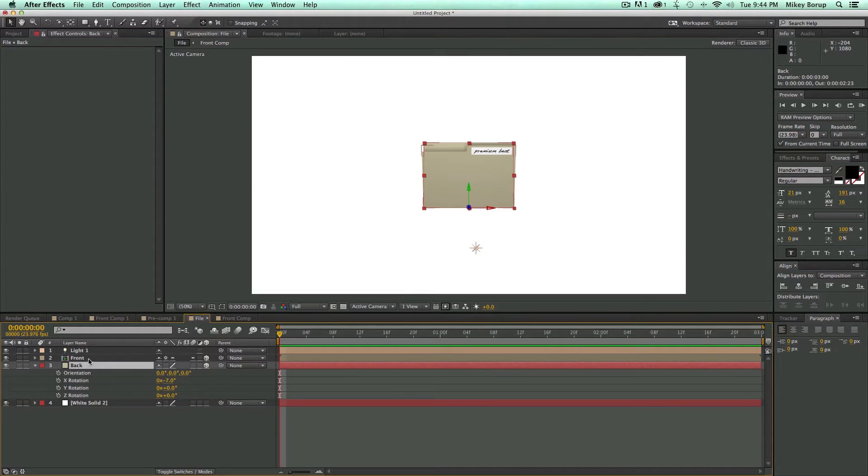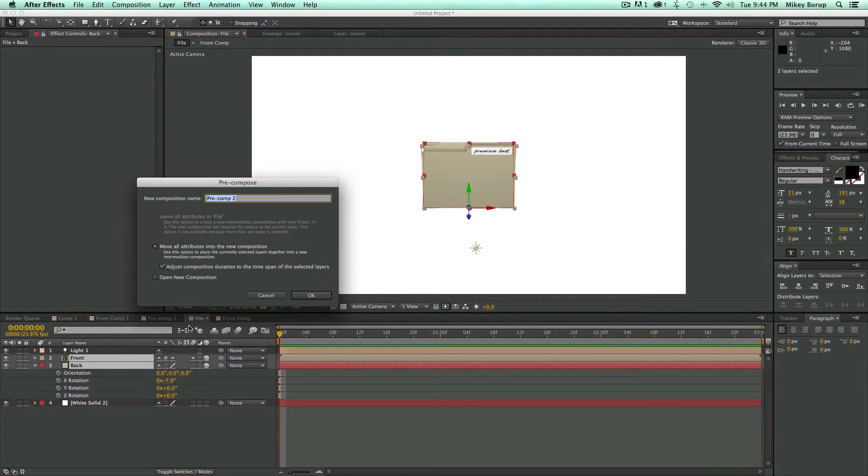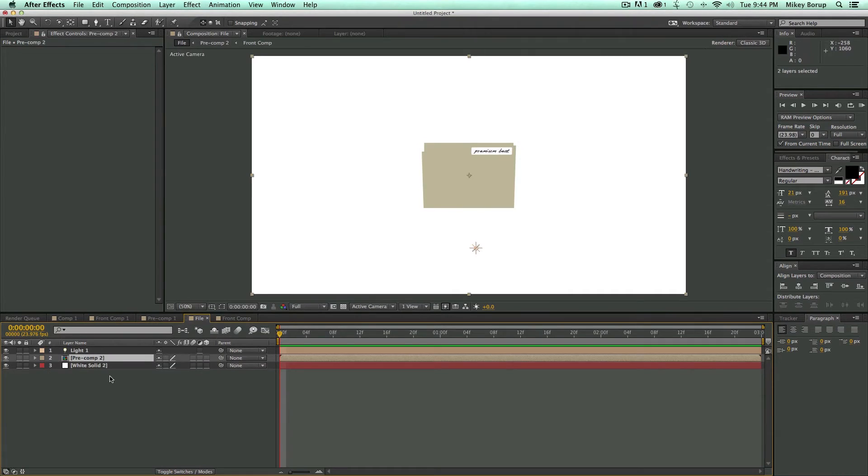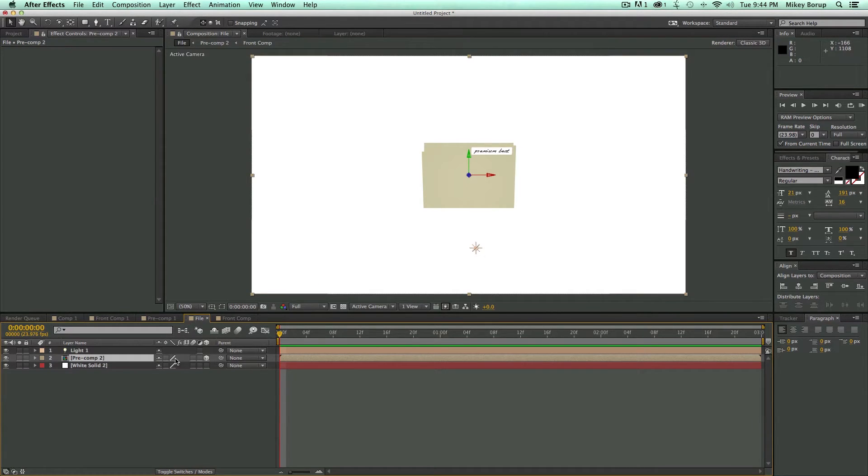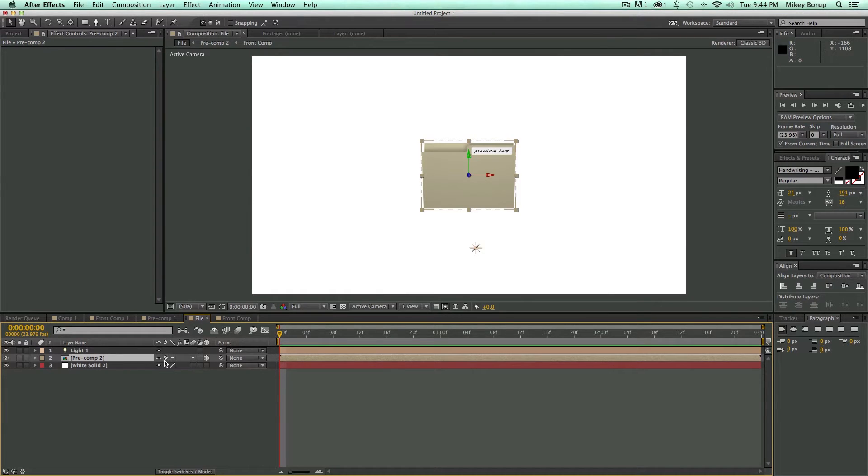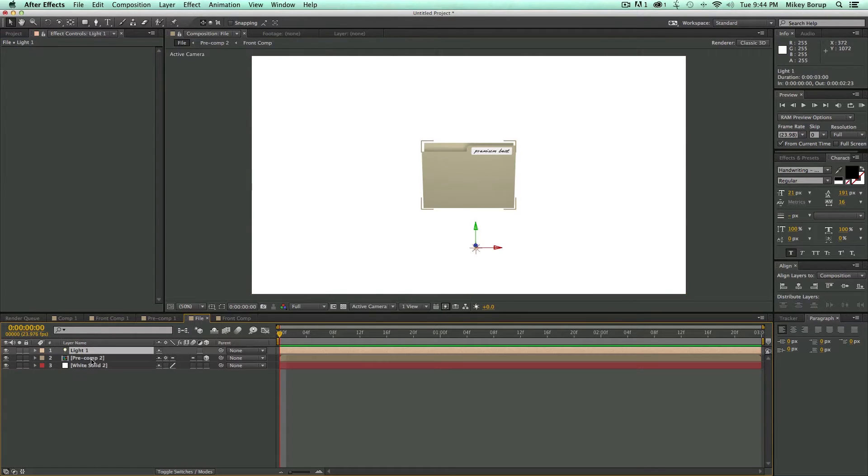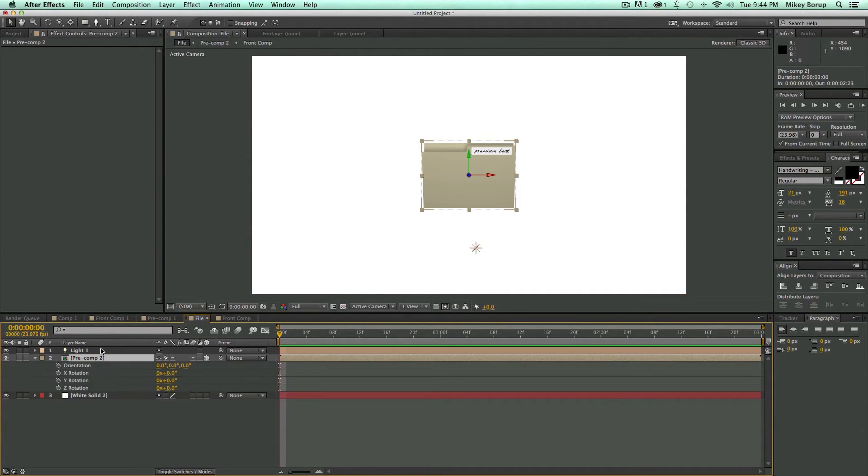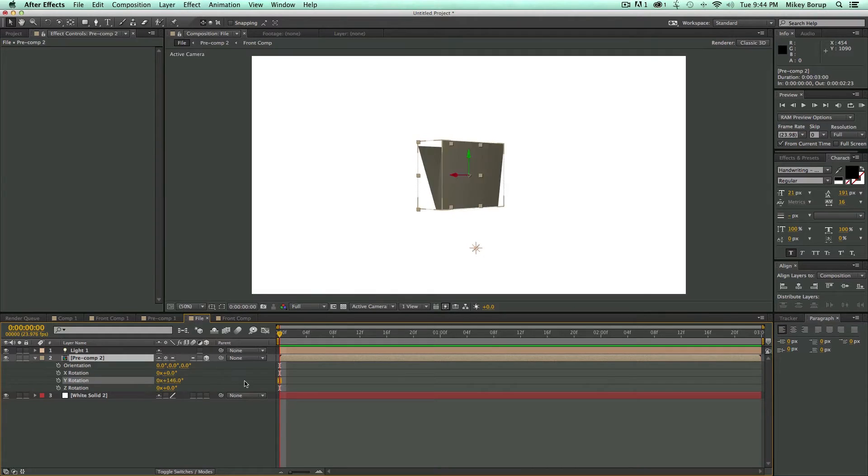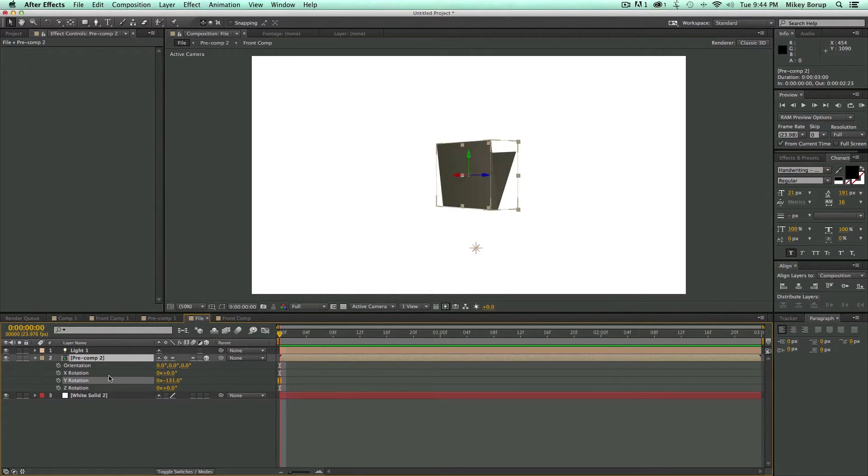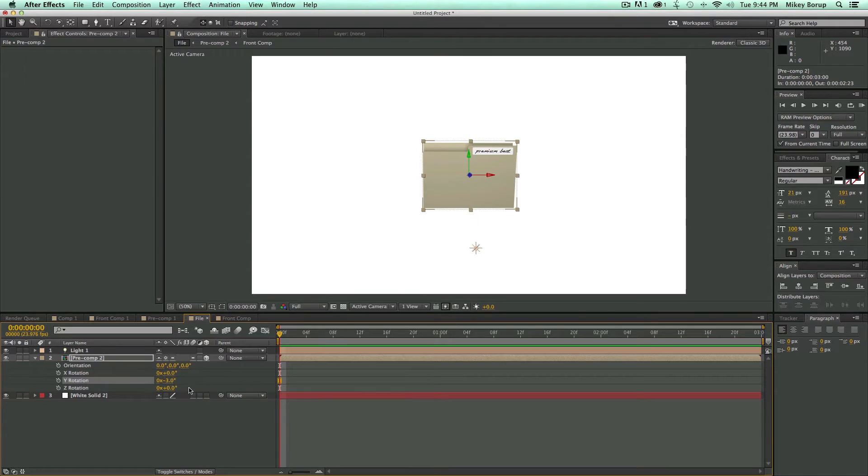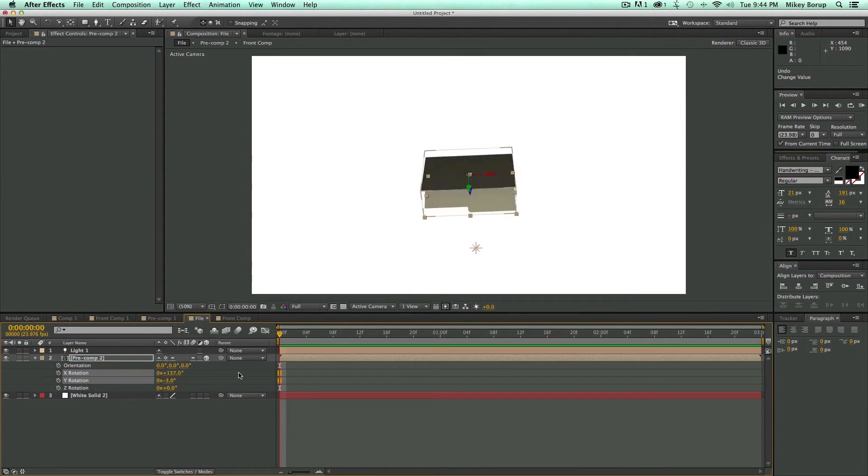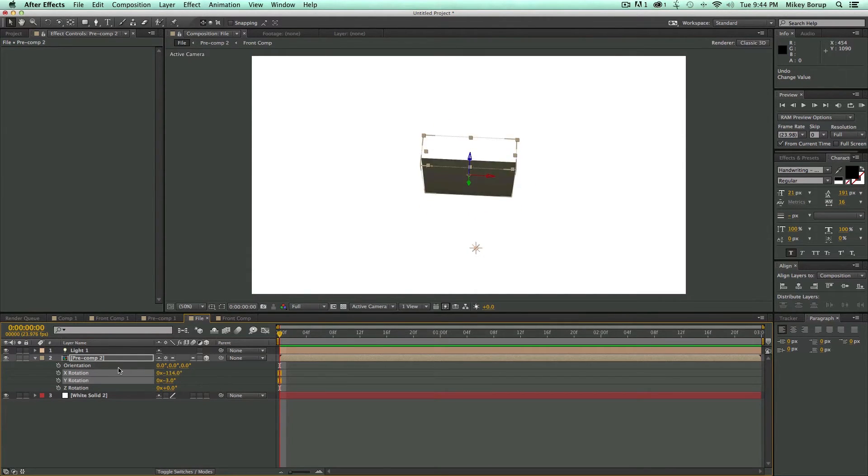So now we've got ourselves a nice file folder. Now, I'm going to take the front and the back, and I'm going to pre-compose them together. Click OK. And it flattened it. But that's okay, because I'm going to turn it 3D, and then hit this Collapse Transformations button. And it's going to bring it back the way it was. But what the advantage is, now it's in one composition. I can take this, and I can rotate this any which way I want to. And it acts as one whole unit.